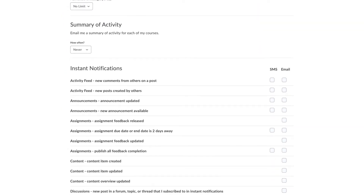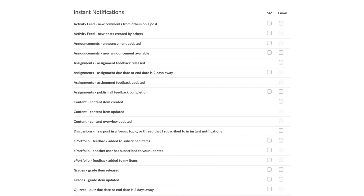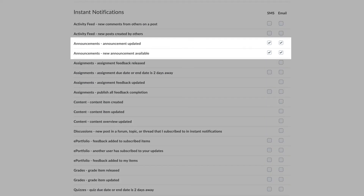Instant notification settings lets you choose what you would like to receive notifications for, and how you would like to receive them. It is very important that you have the right instant notification settings, so that you never miss something important. Announcement notifications will help you stay on top of any last minute course updates. Instructors will relay the most important announcements through announcements. We recommend that all students turn on notifications for edited and newly added announcements for each of their courses.